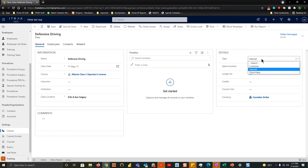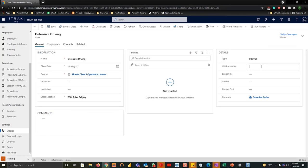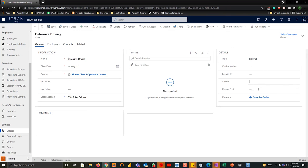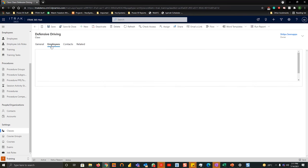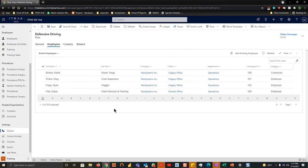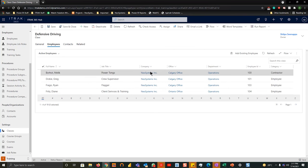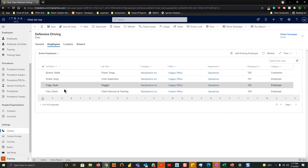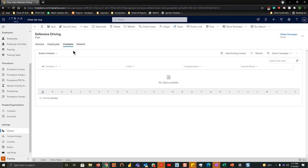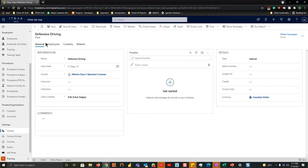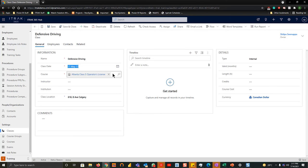And on the right hand side, same details as the course. What kind of type of class is this? How valid is the course or class meant for? Length and hours, credits and course cost. From there, if we go into employees, we can see which employees are going to be attending the course or the class. And if we go to contacts for any external third parties, we can see which contacts are attending the class as well. So it's a pretty generic setup, just like courses is. All that's required is the name, the date, and it links to a course.